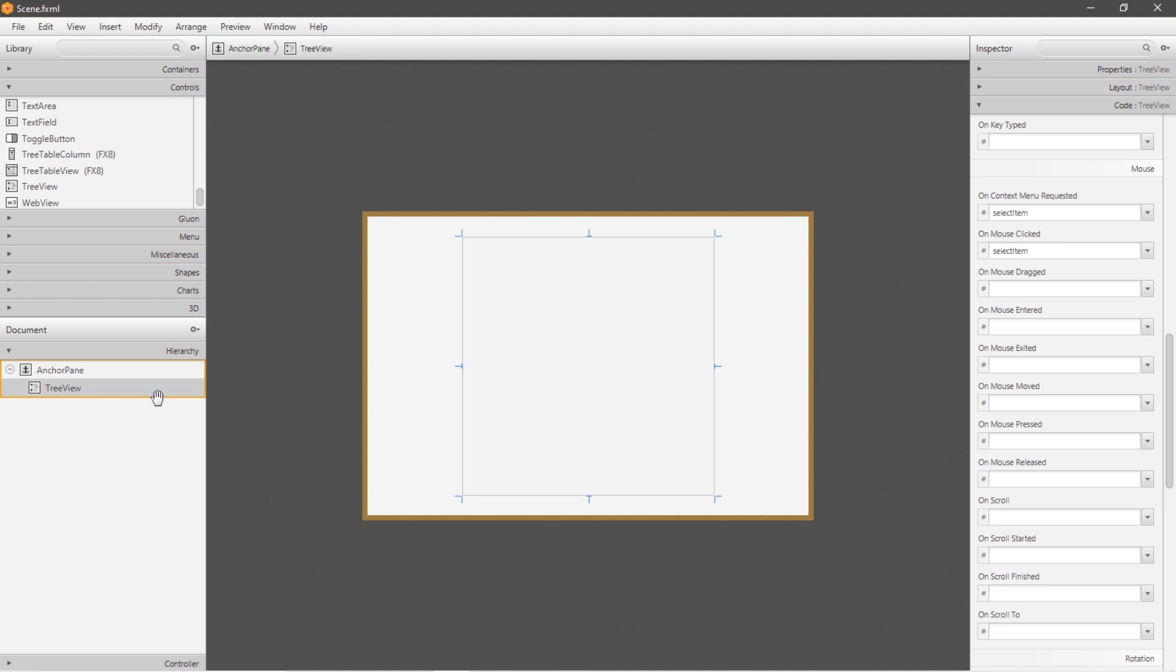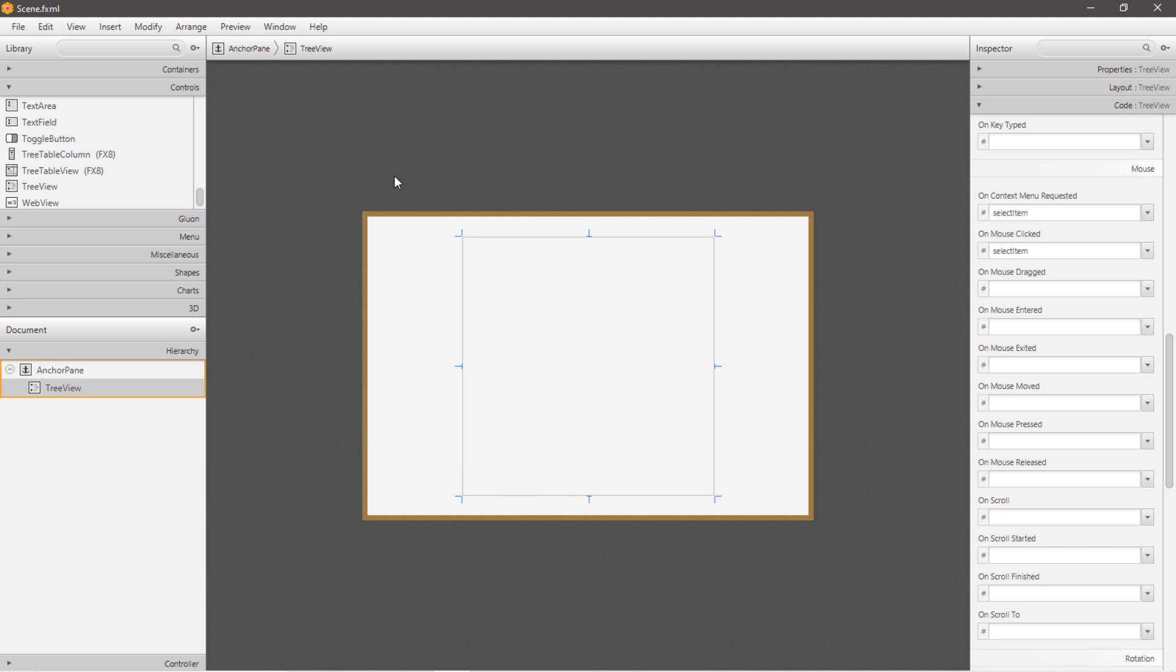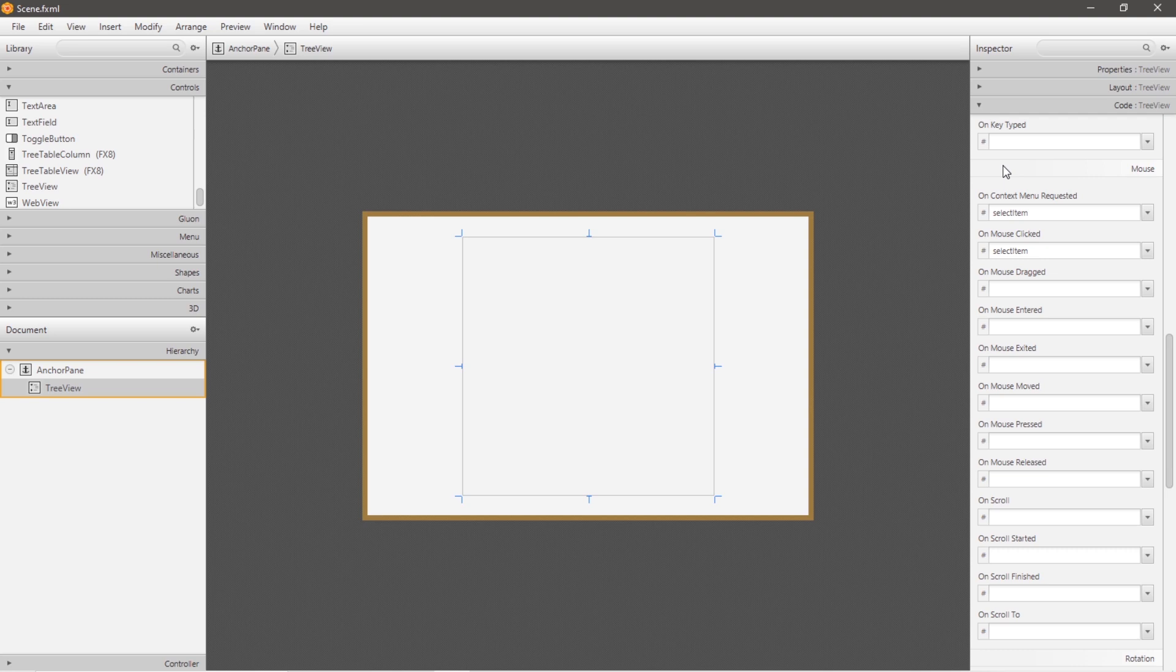Now that will take care of setting up our tree view control. However, we still need to populate our tree view with data, and this data is known as tree items. And these tree items will be arranged in a hierarchical structure. So let's save, and then head to our controller class.